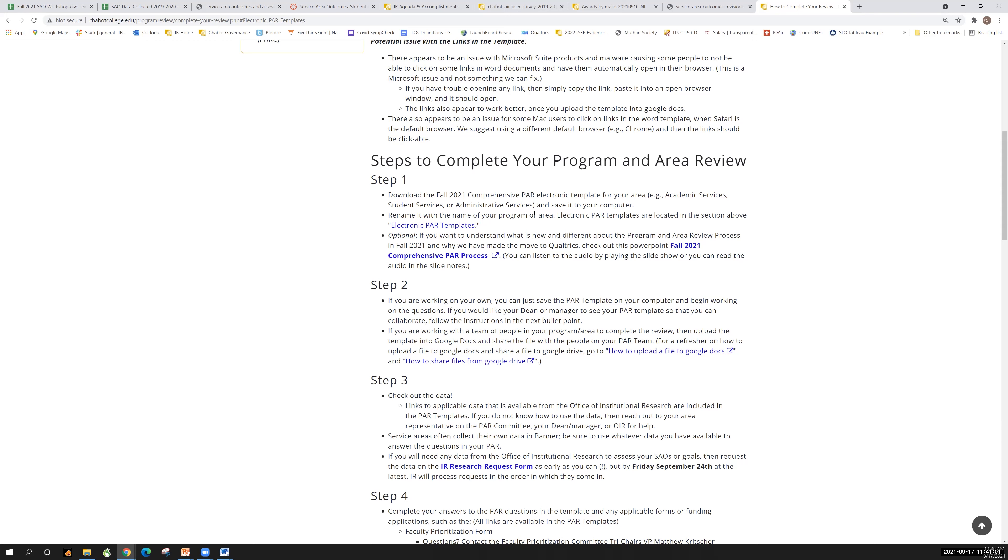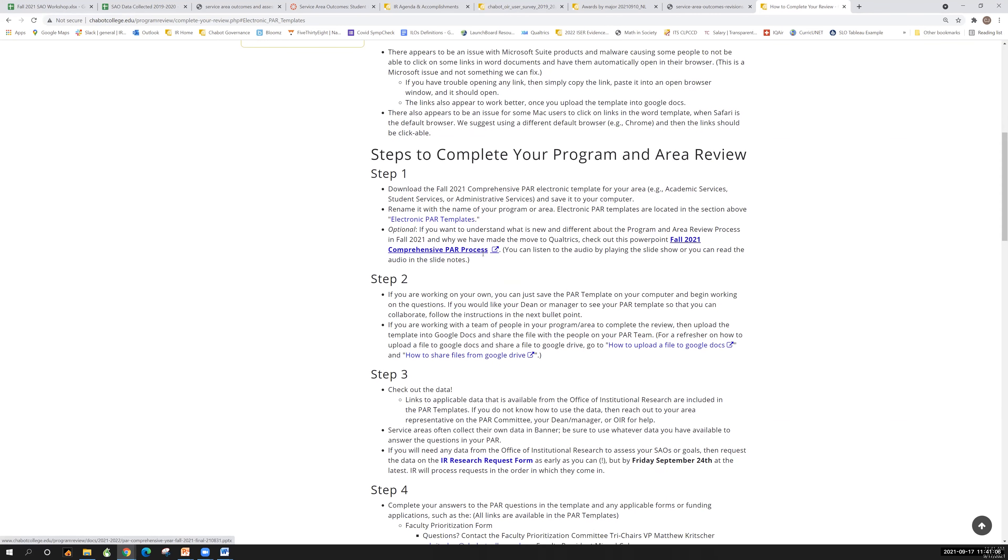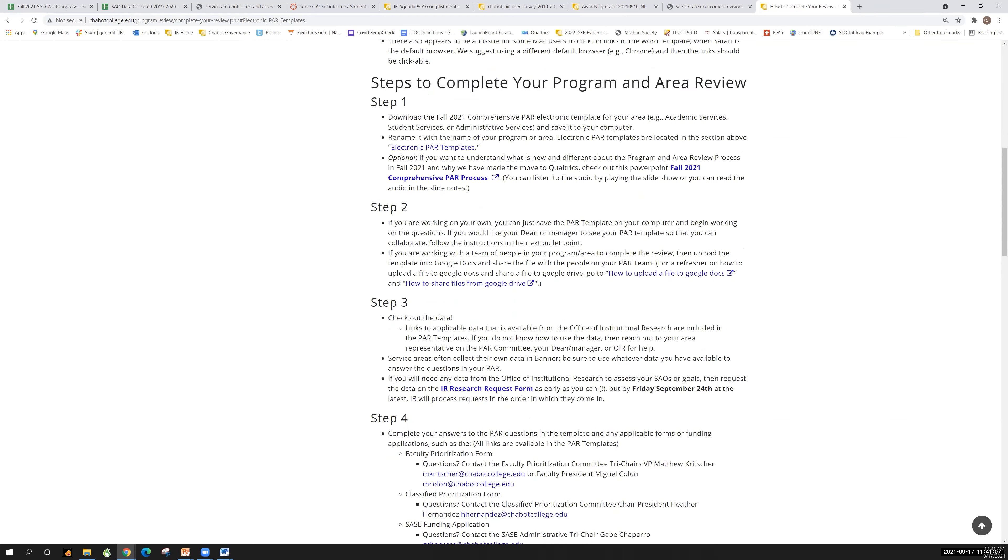Alright, so once you've downloaded the template, according to what Dion just said about which template you should download. Step two, if you're working on your own, just save it to your desktop and go ahead and start working. You might want your dean or your manager, if you're not a dean or manager, to be able to see what you're doing as you go to get that feedback in real time.